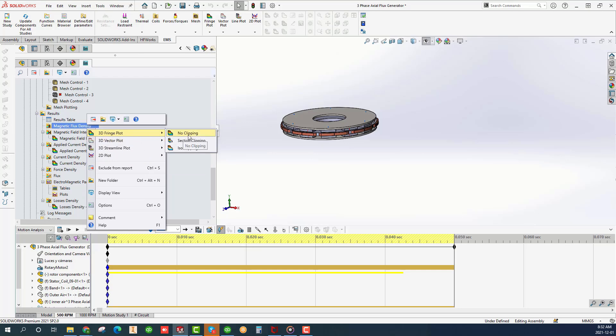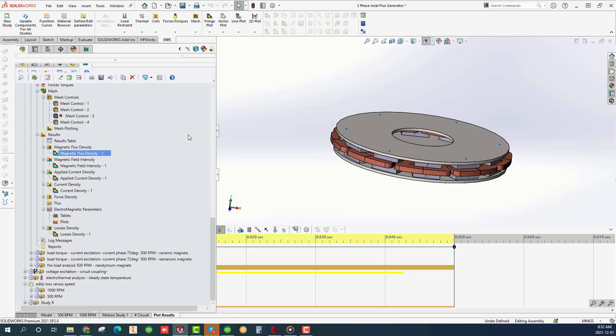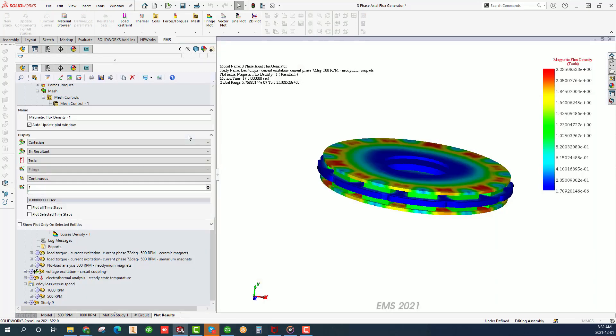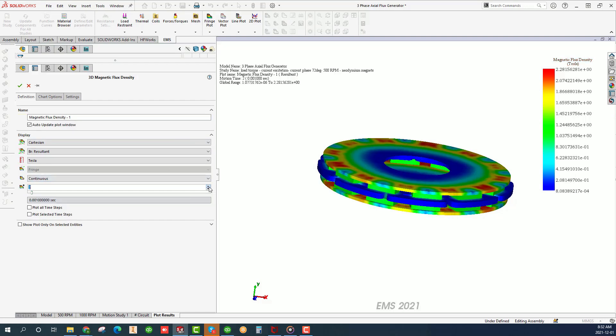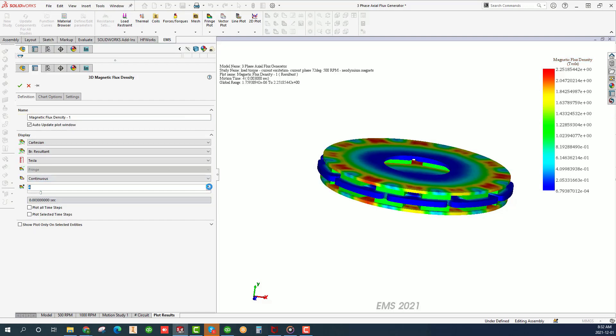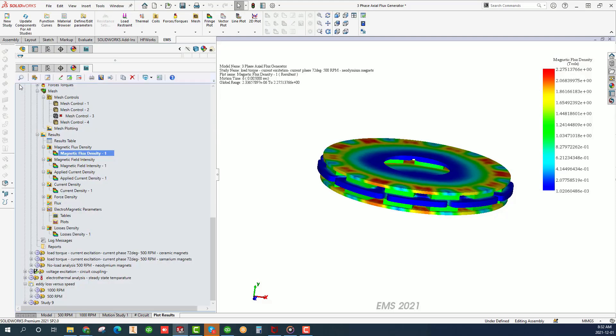Right click on the magnetic flux density folder and choose 3D fringe plot no clipping. The magnitude of the magnetic flux density is color coded where the red color is the maximum and the blue color is the minimum, as shown on the legend on the right side of the plot. Click on different time steps. The values change. Click OK.